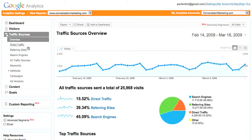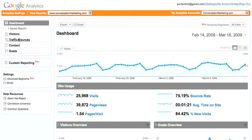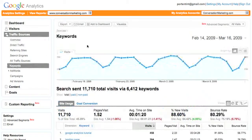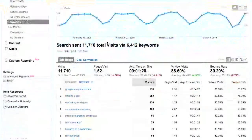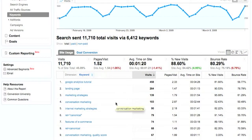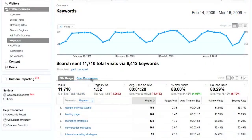If you start out in Google Analytics on your dashboard, you click on Traffic Sources and then on Keywords, and you'll get an immediate list of all the keywords that are generating traffic to your site.